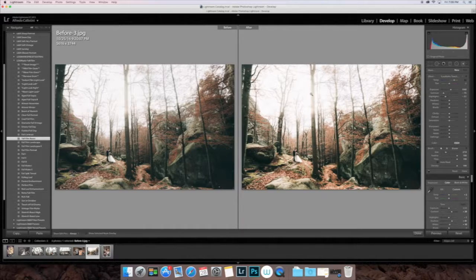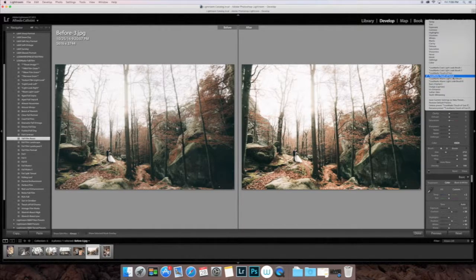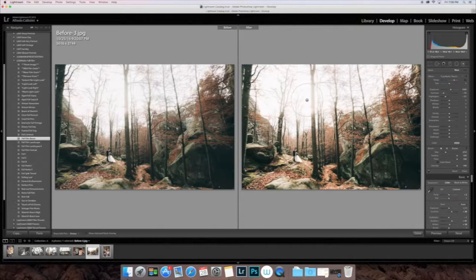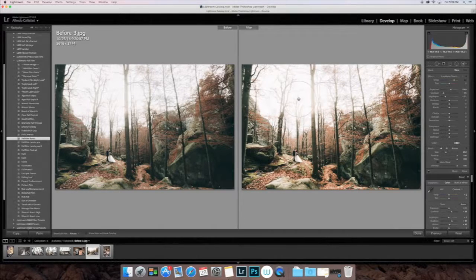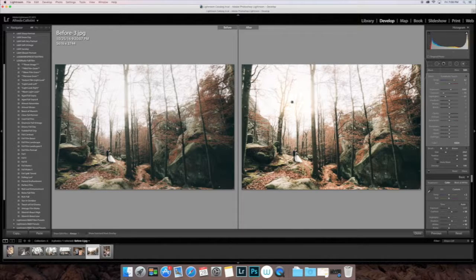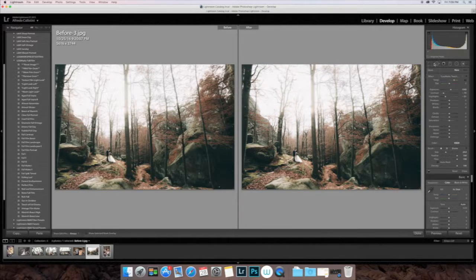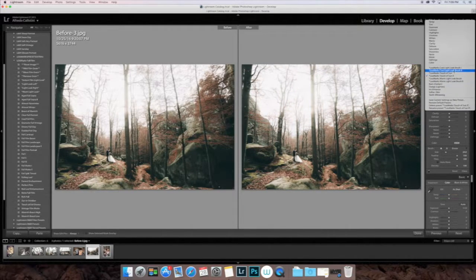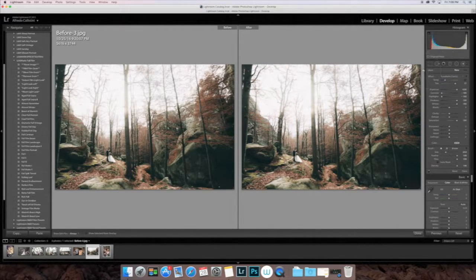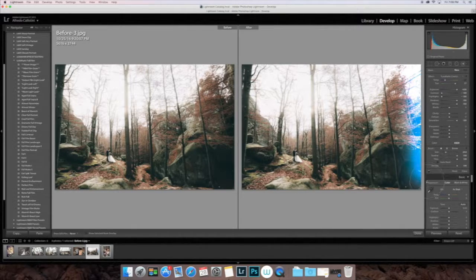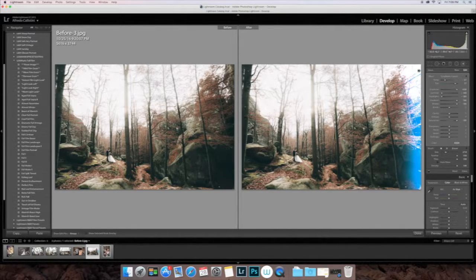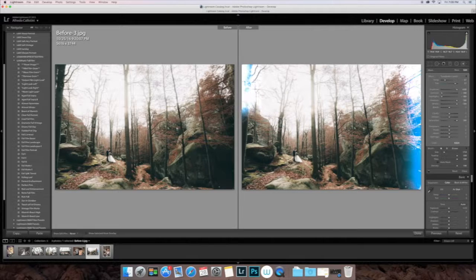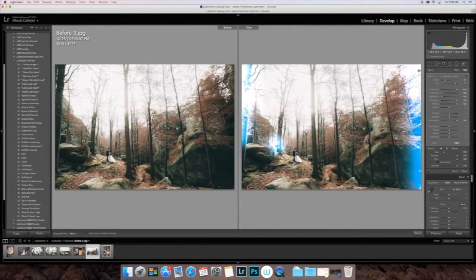We're going to go ahead and try out those light leak brushes. With your brackets on your keyboard, the left and right, you can make your adjustment brush larger or smaller. Go ahead and add one of those warm light leaks over here to the right side. As you can see, that gives the image a really cool effect. In that way, you can also control where you put the light leak. It doesn't just have to be on the left or right side. You can put it anywhere you'd like.